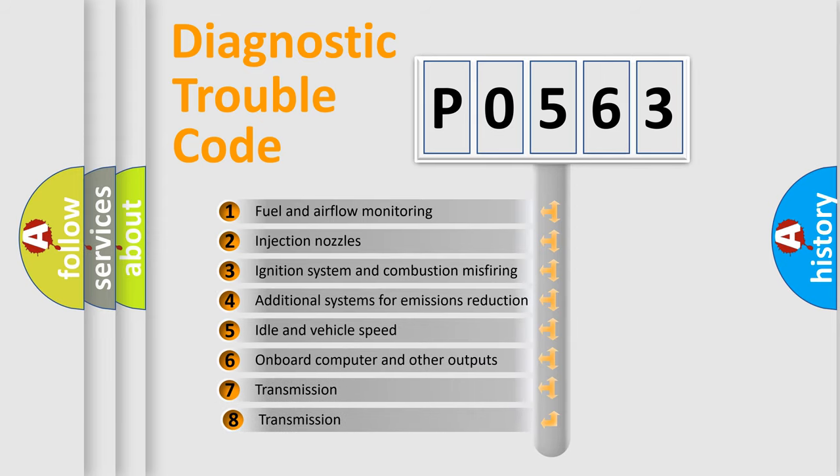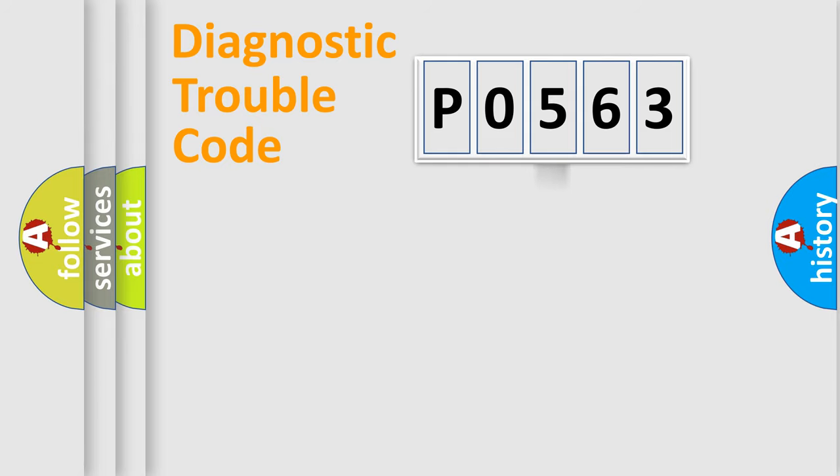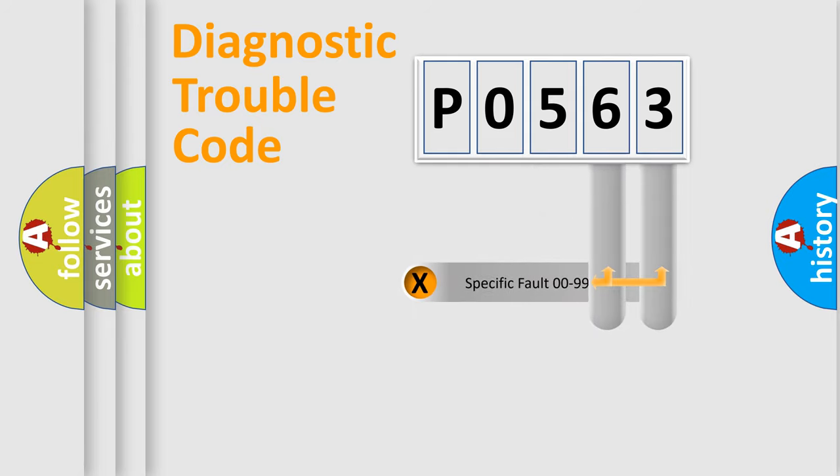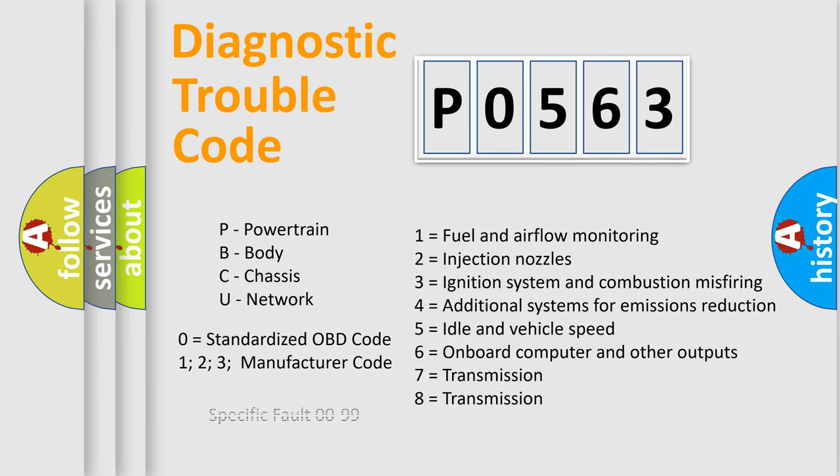The third character specifies a subset of errors. The distribution shown is valid only for the standardized DTC code. Only the last two characters define the specific fault of the group. Let's not forget that such a division is valid only if the second character code is expressed by the number 0.